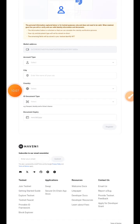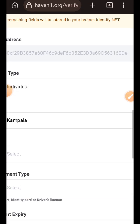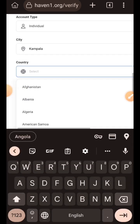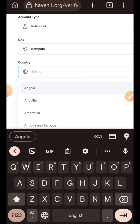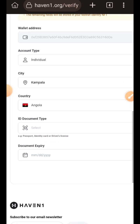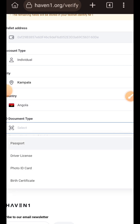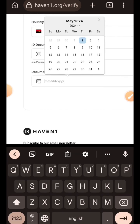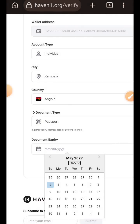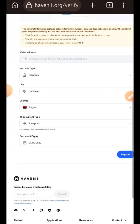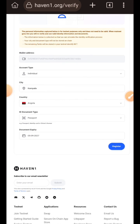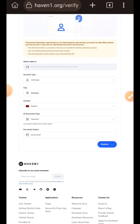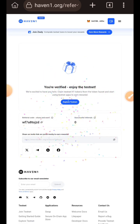Verification was successful and I moved to step three, entering identification details for KYC. For account type, choose individual. For city, country, ID document type, and document expiry, you are not expected to enter your real details because we are still on testnet — if this were mainnet you'd need real details. Just enter random details. You can see I chose Angola and Kampala, which don't correlate, and a random expiry date. Once done, tap on register, and registration is successful.